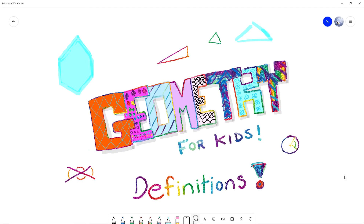Hey, hello everyone, welcome to our first video about geometry. We had an intro video, and now it's the first video where we are actually going to start doing and talking about geometry. So we're going to get started with definitions. In math, definitions are very important because we want to be super precise — we want to know exactly what we're talking about so we can start doing things and proving things.